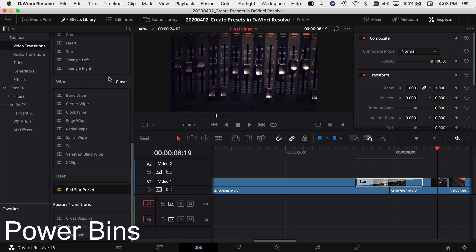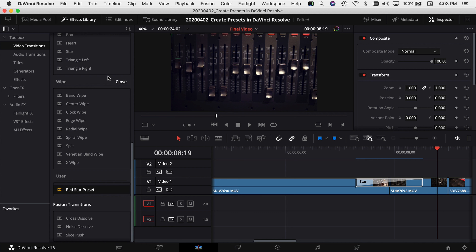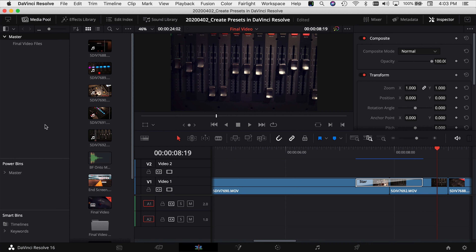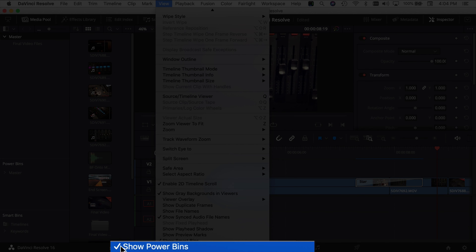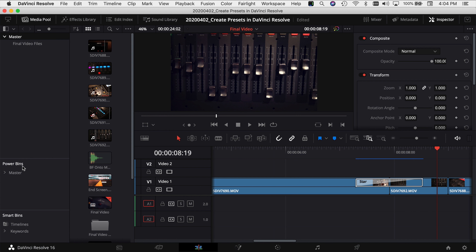So the next thing we want to talk about — that's not necessarily a preset, but it's a way to get elements from one project to another without having to reload or copy them between projects — is power bins. Power bins are super helpful. Let's turn off our effects library and turn on our media pool. If you look down the side here, you should see power bins. If you don't, come up to the top to View, scroll down and you should see power bins — make sure it is checked on. What's really cool about power bins is that it allows you to share things from one project to the next.